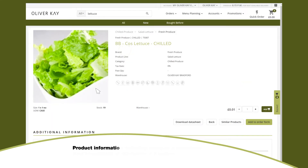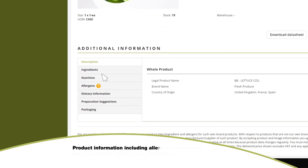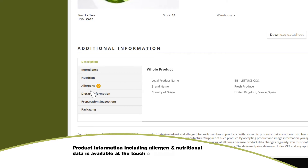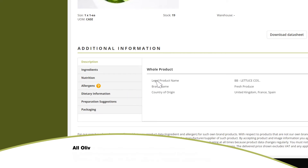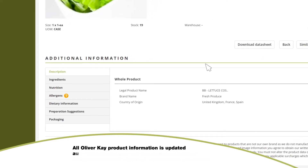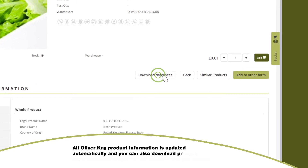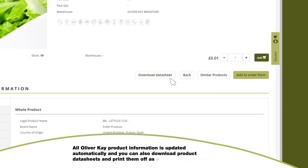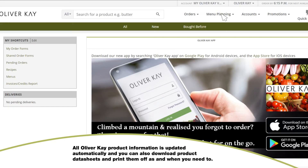Product information including allergen and nutritional data is available at the touch of a button. All Oliver K product information is updated automatically, and you can download data sheets which can be printed off as and when you need to.